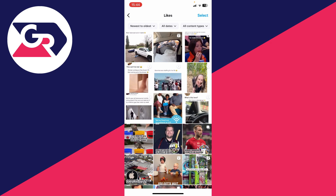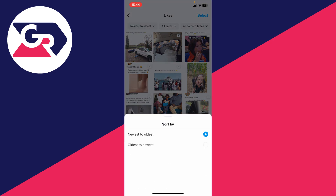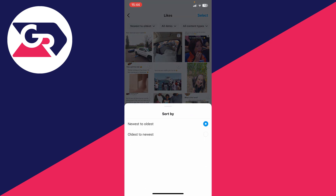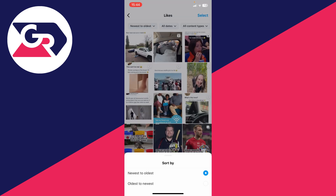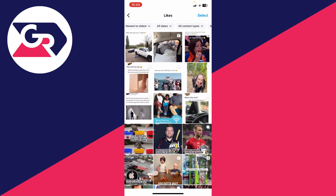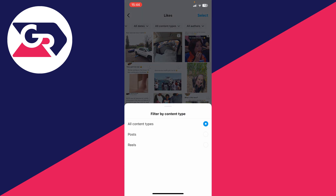At the top, there are some different filters you can use. For example, you can click on newest to oldest. You can then change how it's sorted — the dates, the content types, and the authors as well.